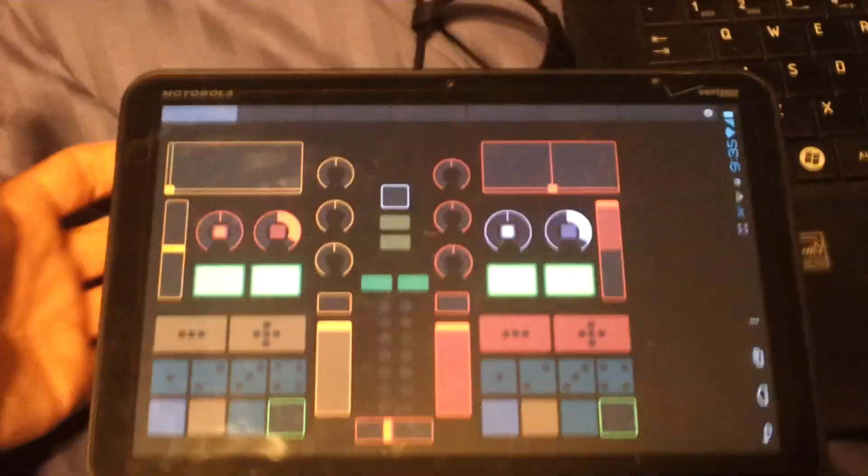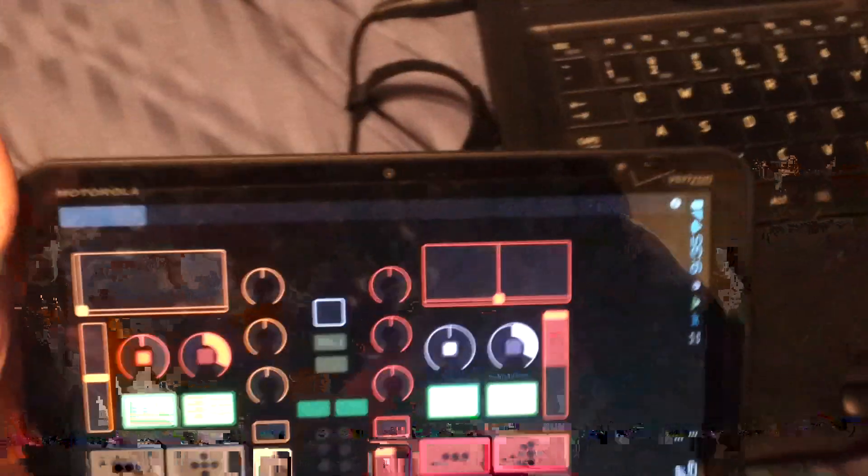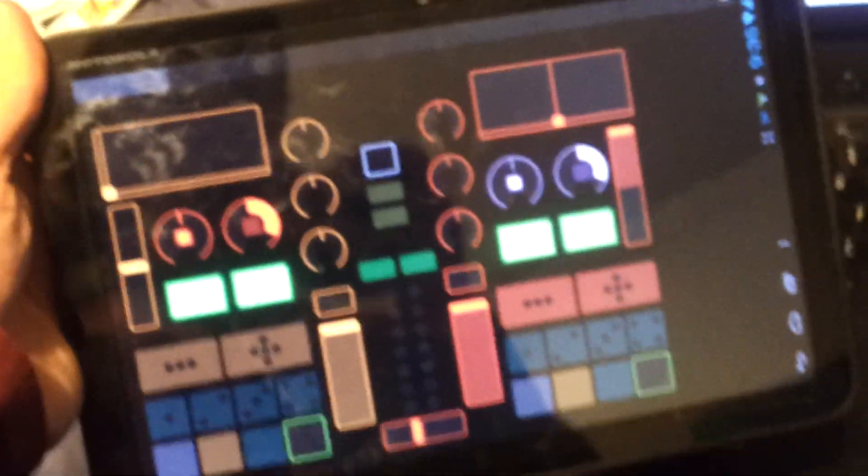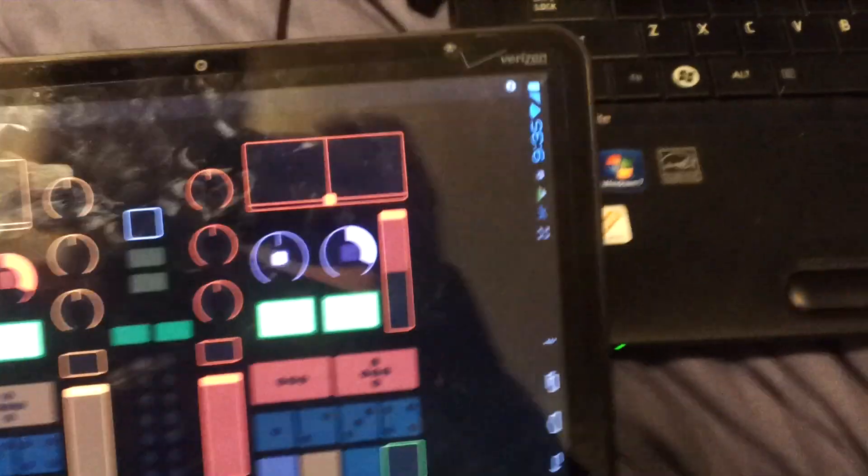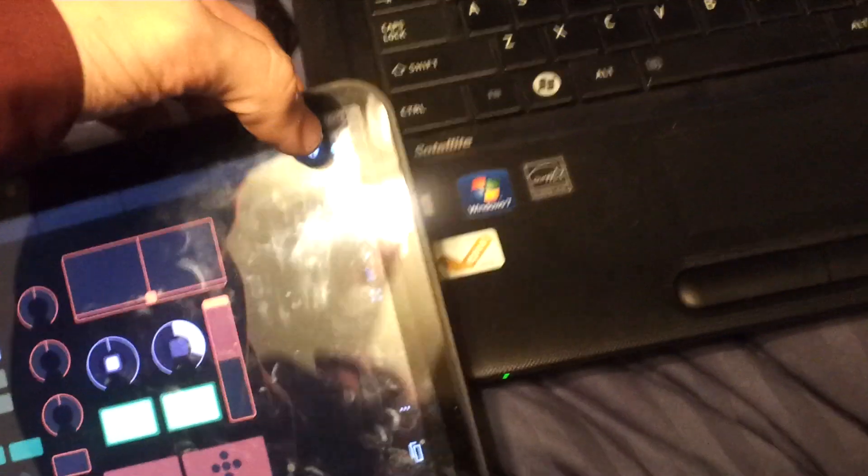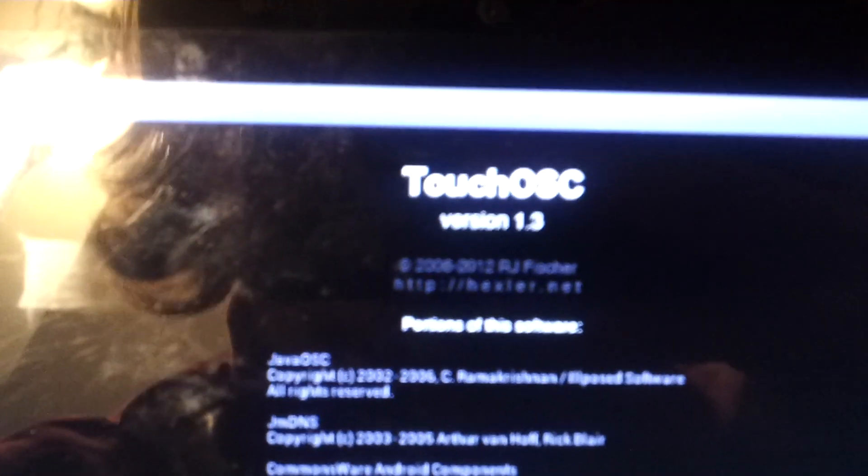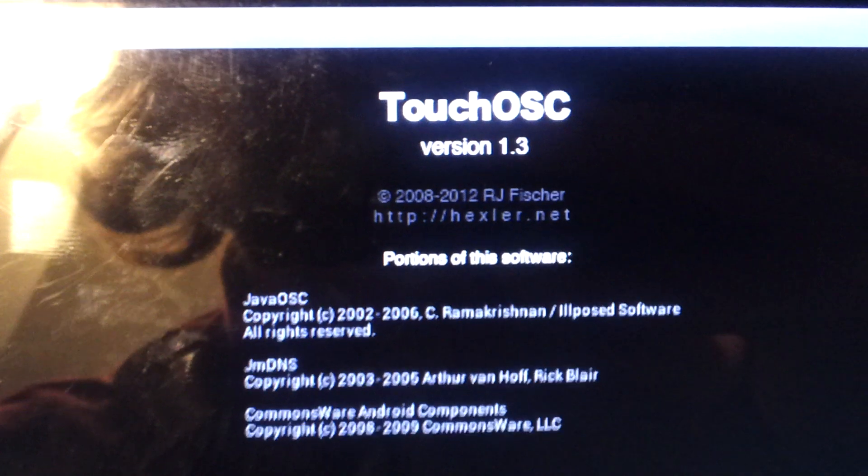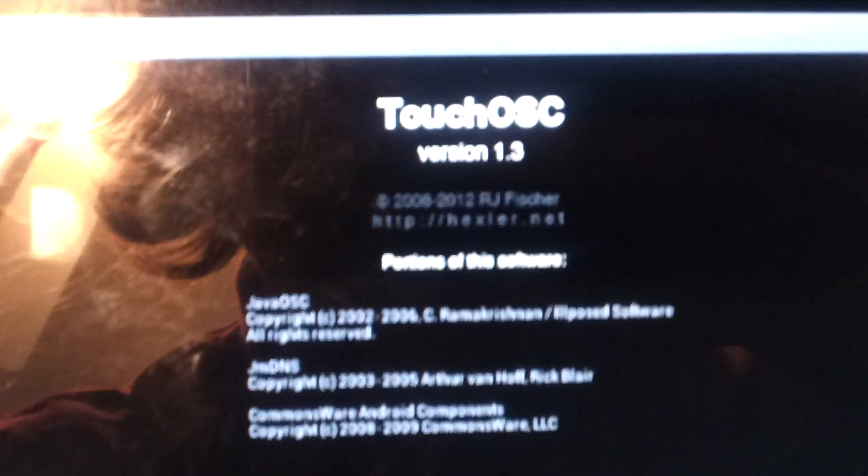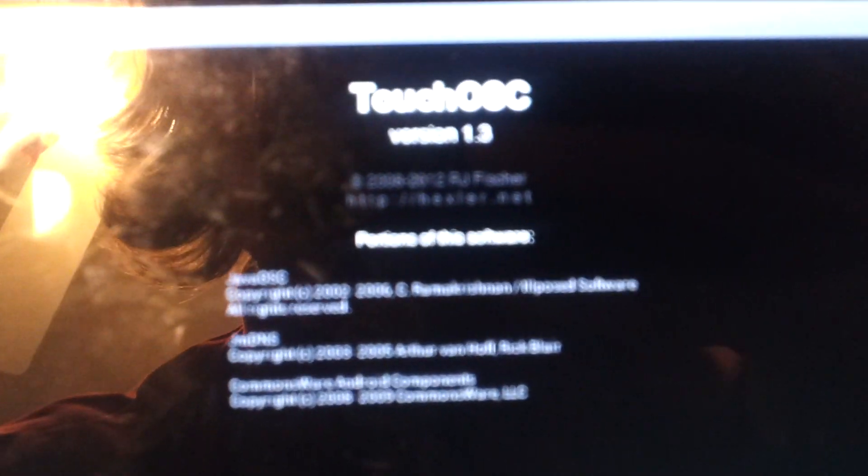So this is just, I'm actually just really impressed by how thorough this is, even though the version of TouchOSC that's available for Android is a little behind the times. This one is version, let's see if they will display on here. Yeah, it's version 1.3. The one that's most current for Mac OS as of right now, I believe is 1.8.1 or something like that.